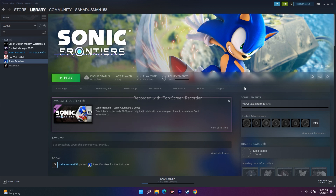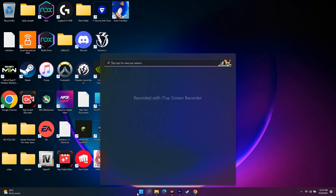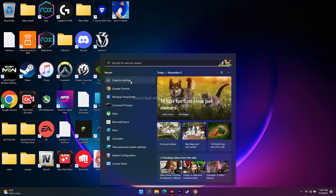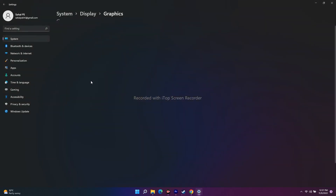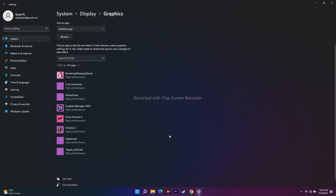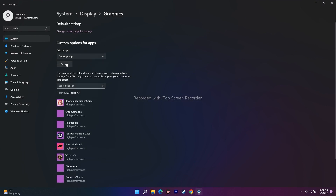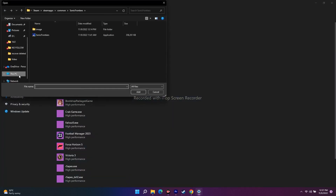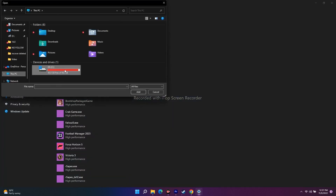Without wasting time, let me get straight into this. The first thing you have to do is go to the search bar and search for 'Graphic Settings'. I've recently searched it so I'll click on it. From here I've already added Sonic Frontiers, so I'll remove it and show you how to add it again. Click on Browse — it will not be there by default. Click Browse, then go to This PC and navigate to where the game is installed.